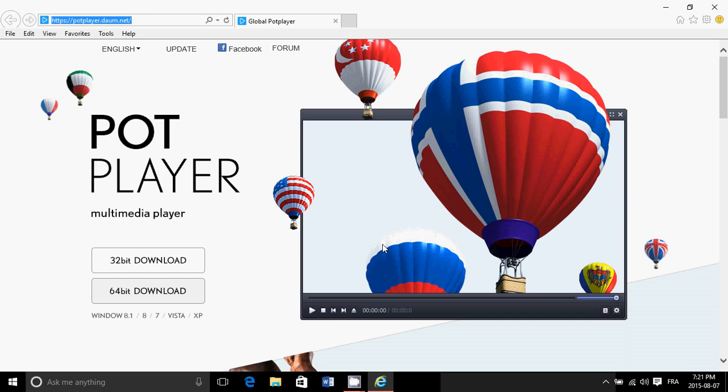So I was looking on the web for something that I could actually have you guys download that was safe to download, and that was interesting. And while searching, I came across a CNET article where they were talking about the best multimedia players for Windows. And basically, this one is one of the best out there from what I see.